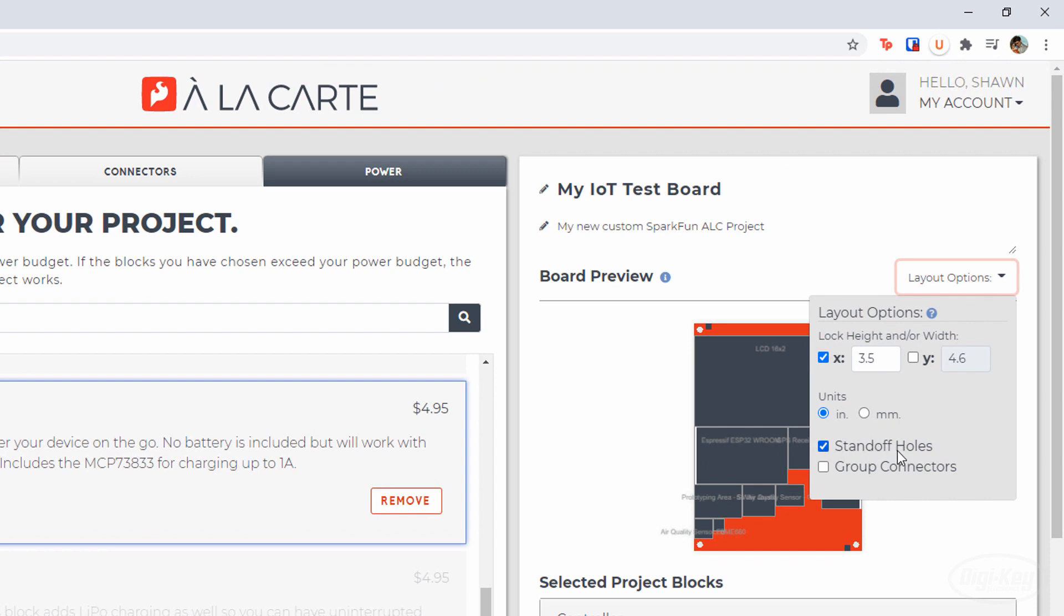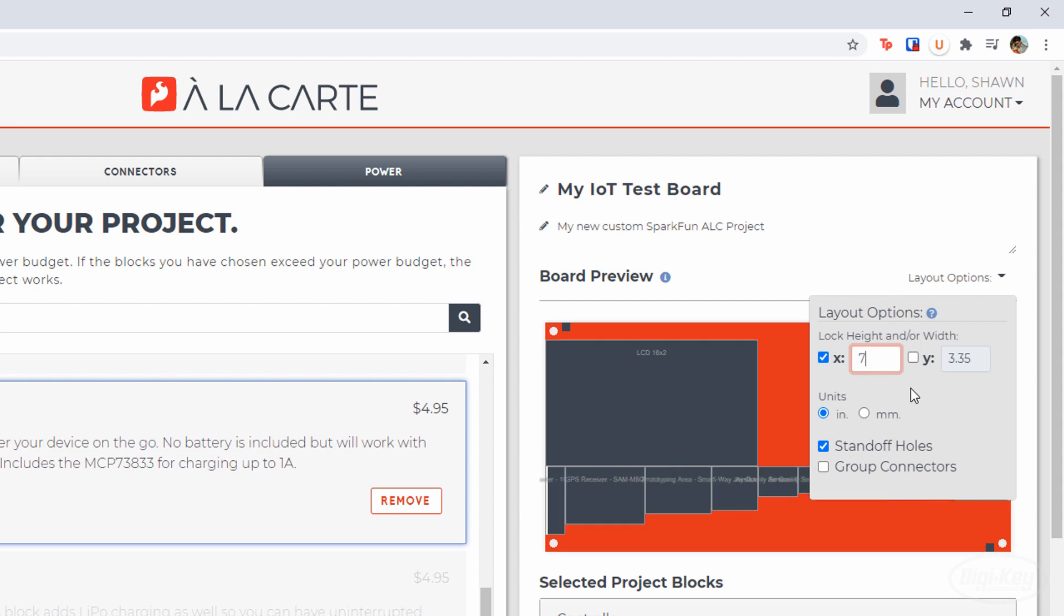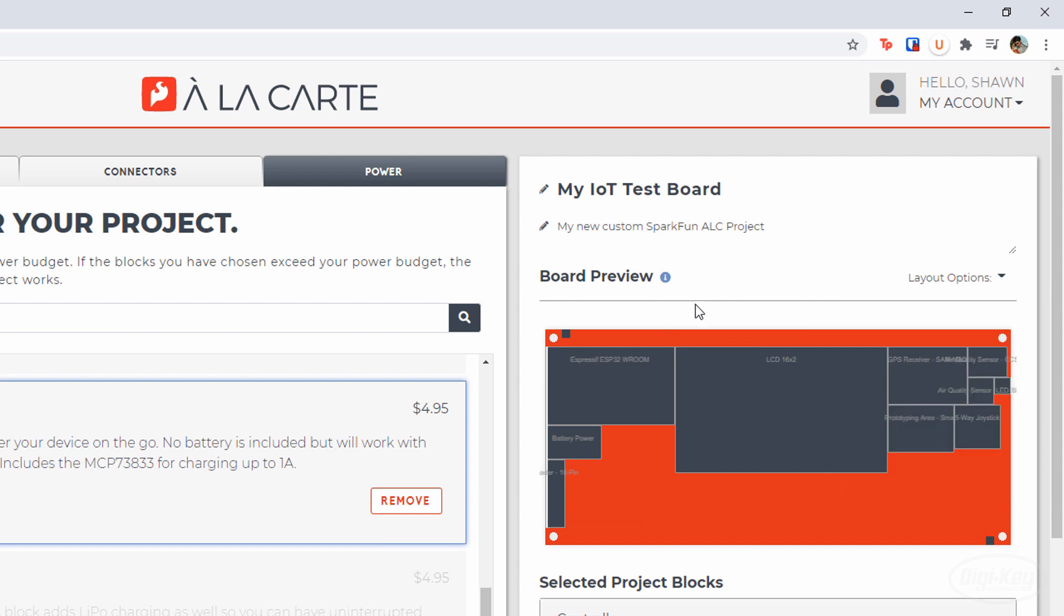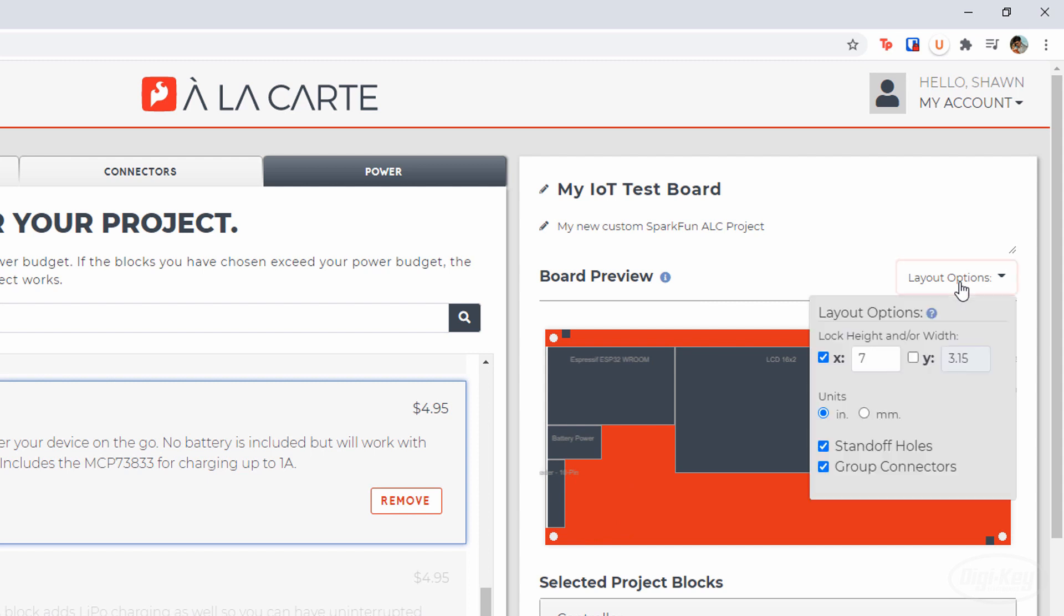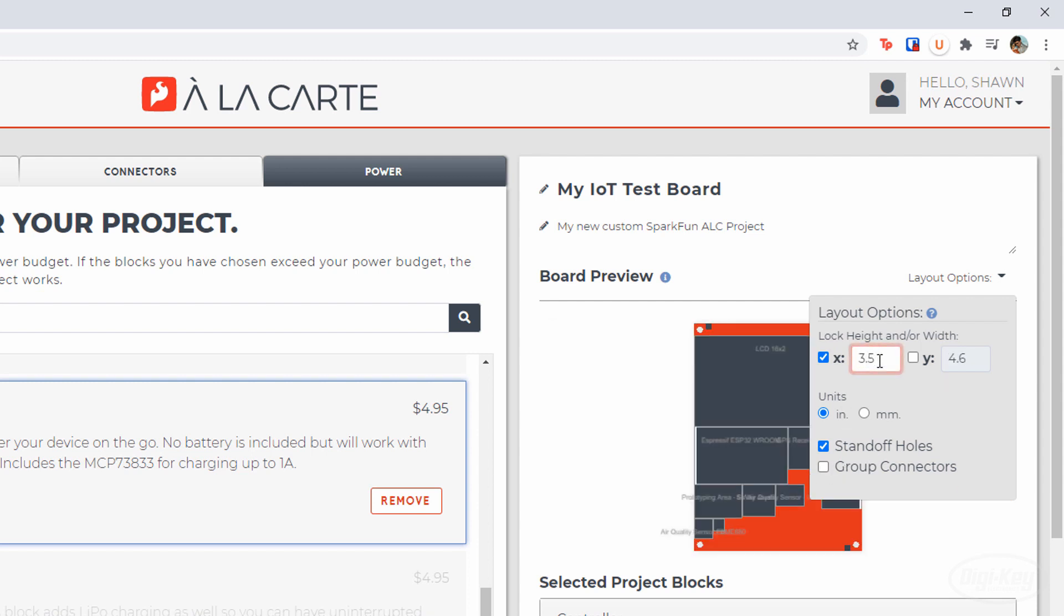If I have more than one connector, I can click group connectors, which will cause the tool to put all the connectors on one side of the board. Note that you often need to make the board bigger to allow for this. I don't need it for my board, so I'll leave it disabled. I'd like to have the LCD on top with all the components underneath it, so I'll make X just big enough for the LCD. I think this looks pretty good before heading to the ordering page.